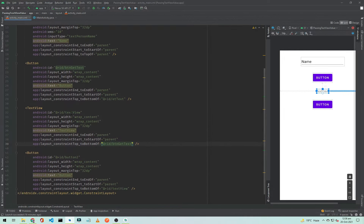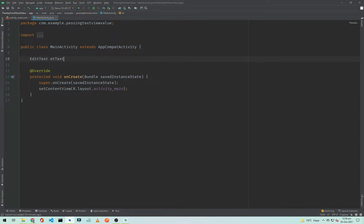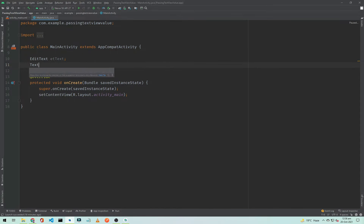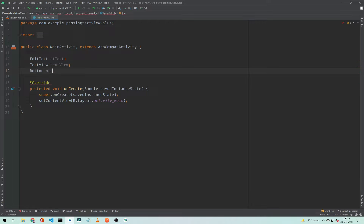Now we will initialize the TextView and EditText. First, declare an EditText variable called 'etText', a TextView variable called 'textView', and two Button variables: 'btnGetText' and 'btnPassText'.